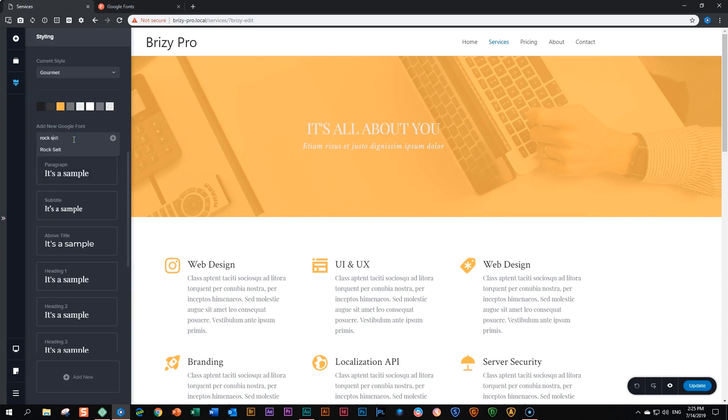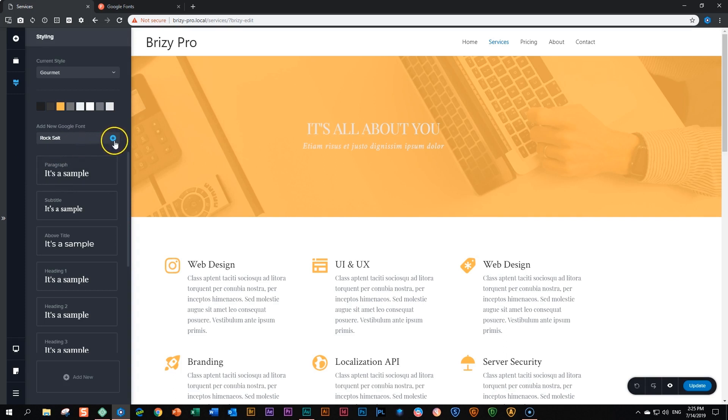Type in 'Rock Salt' and you will see here at the drop down menu it will give you the options that fit your search. Select it by clicking on it, and after you've done that you still need to click here on the 'Add new option' on the right. Click it and now it will be added to your selection of fonts.